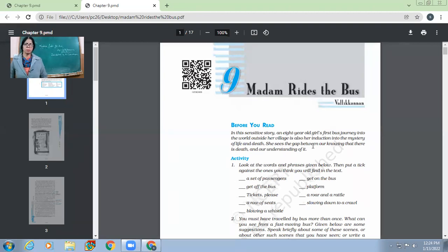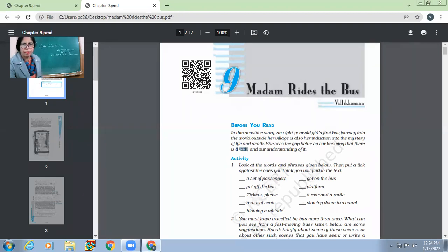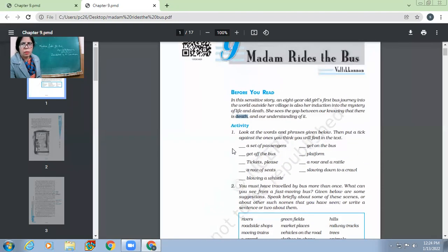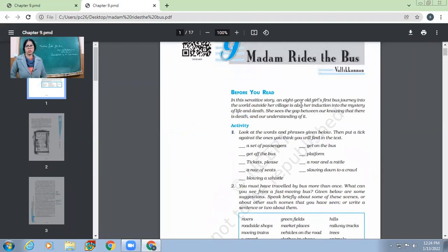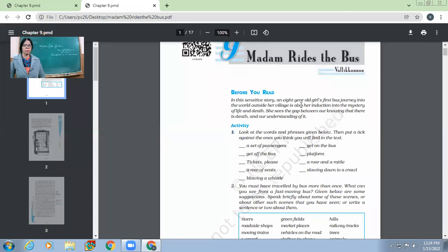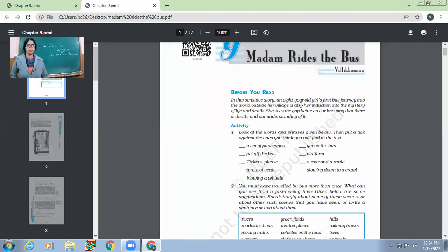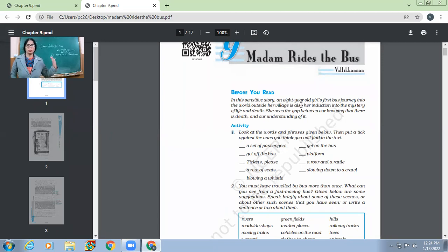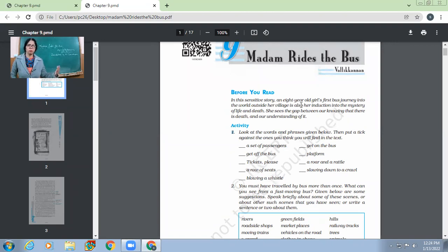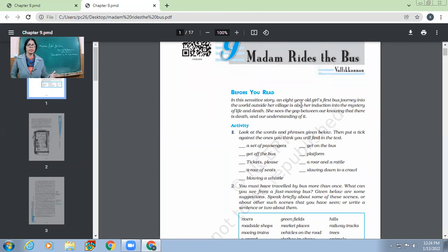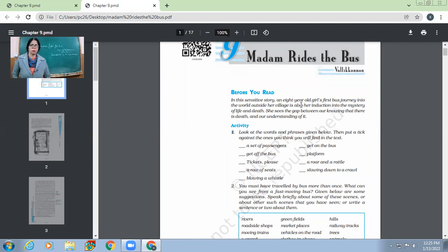So madam rides the bus. So before you read this sensitive story, an eight year old girl's first bus journey into the world outside her village is also her introduction into the mystery of life and death. So it's about her first journey, first bus journey into the world outside her village. So she goes by this bus to the city to a town. She's able to go out of her village for the first time in that bus and she comes back and at the same time she's also able to understand a little bit about the mystery of life and death also.